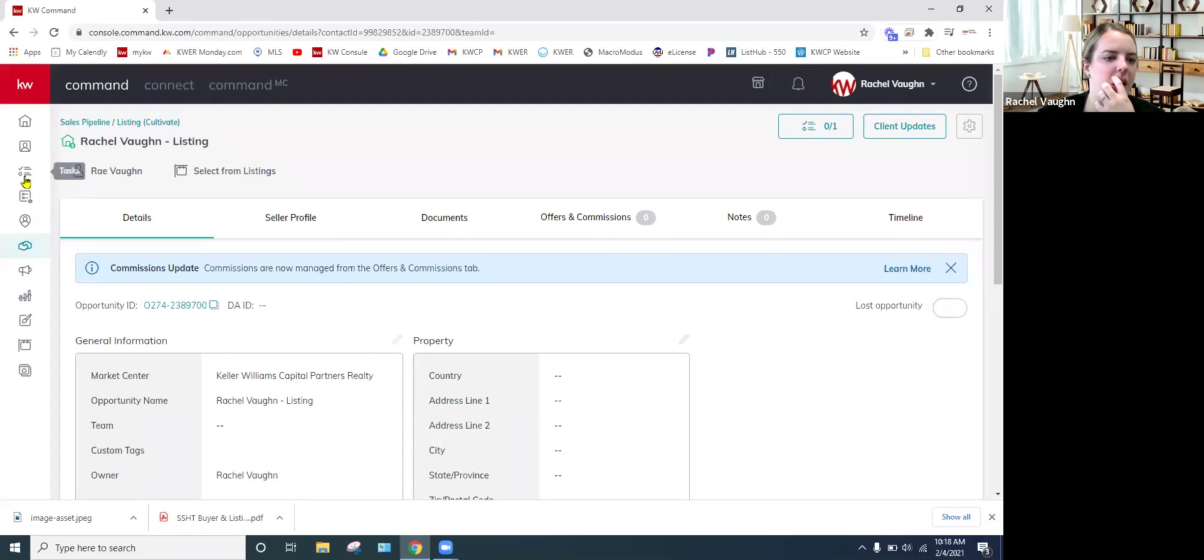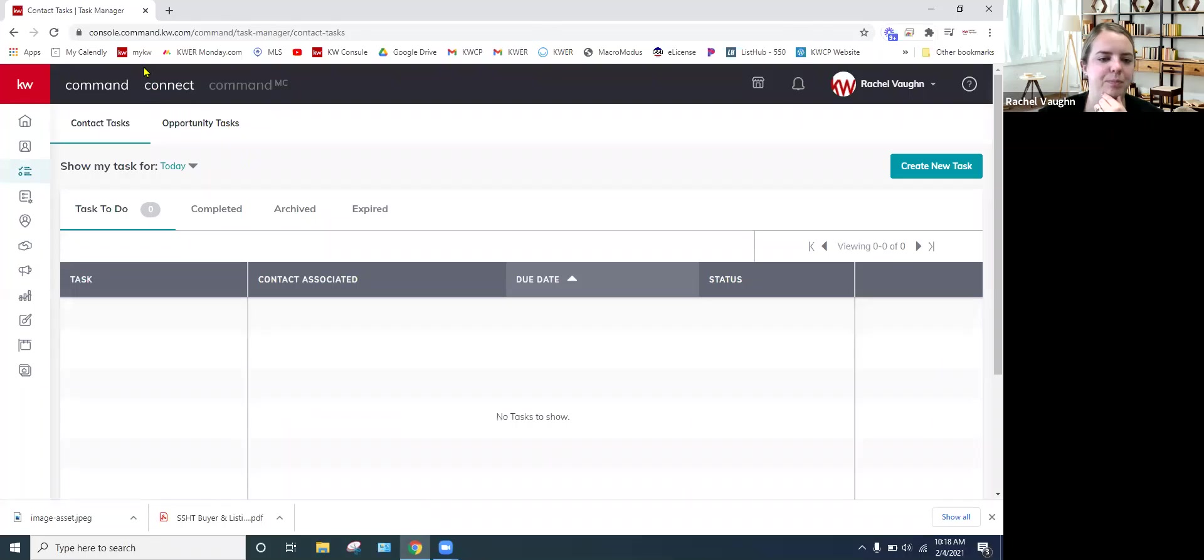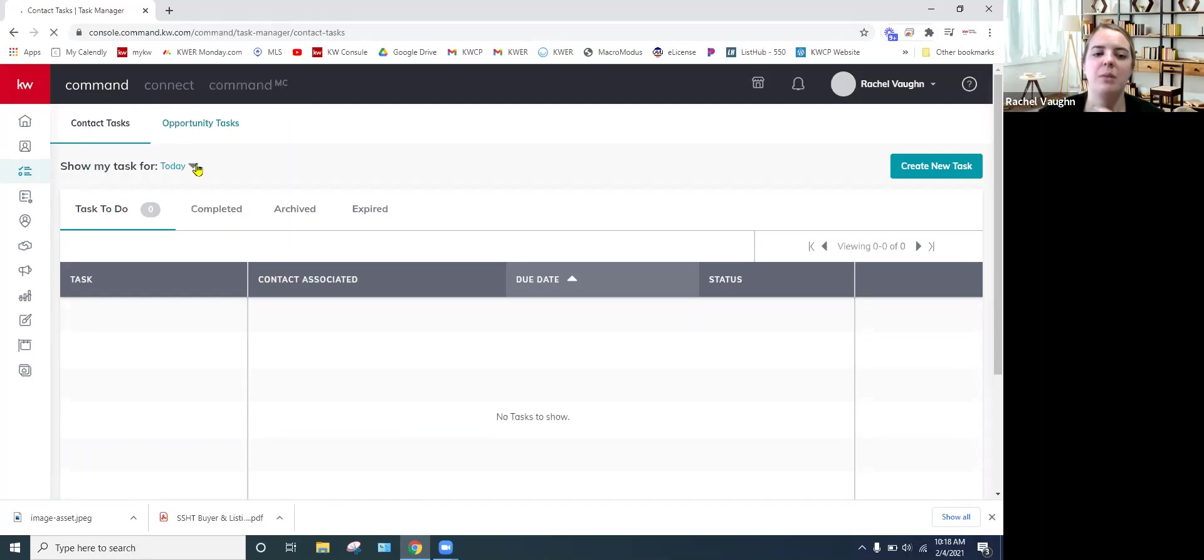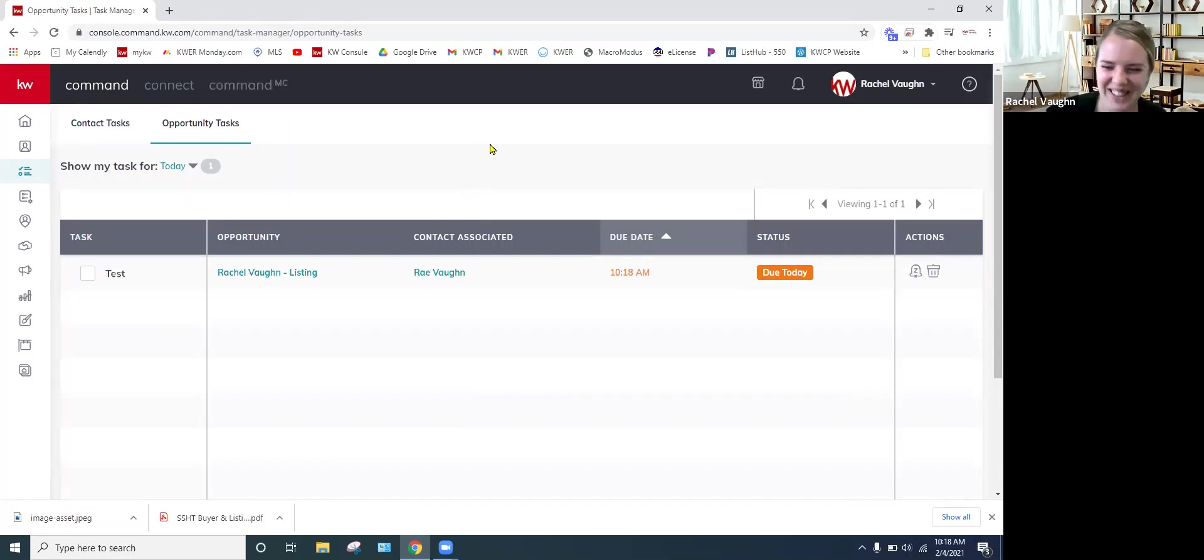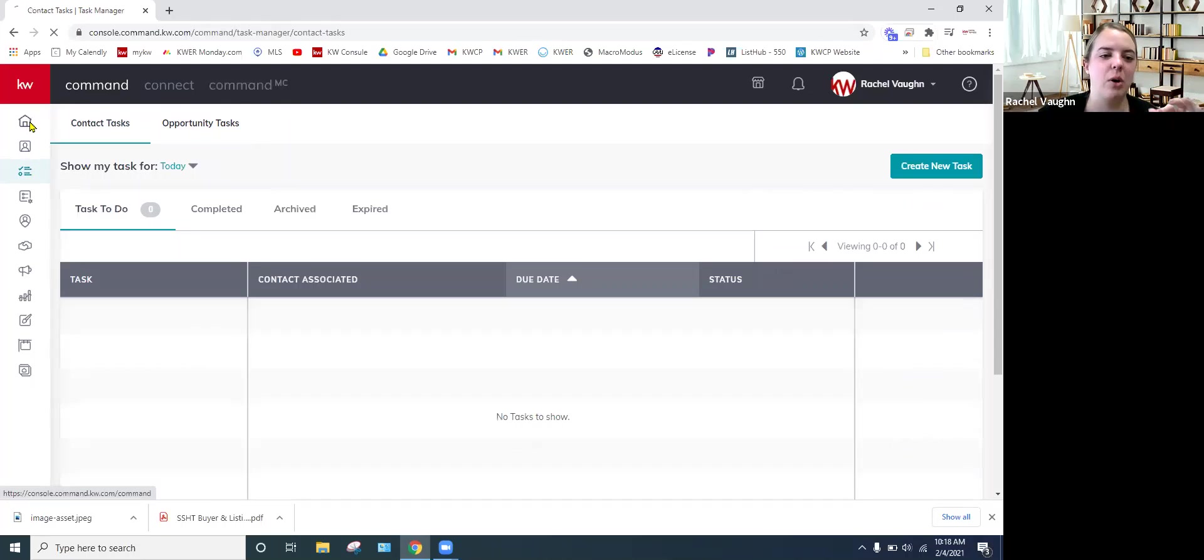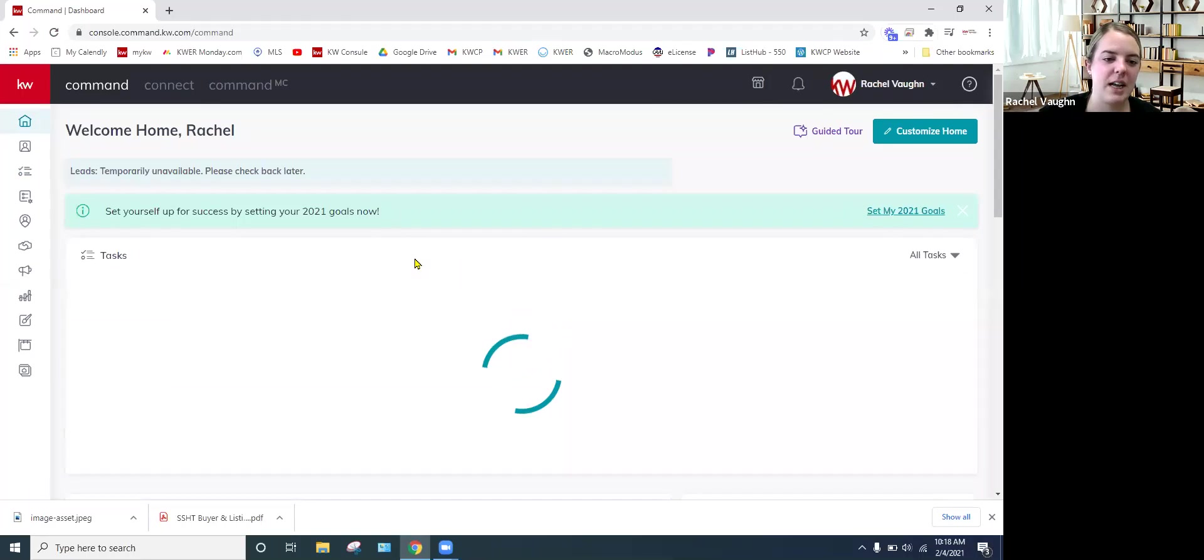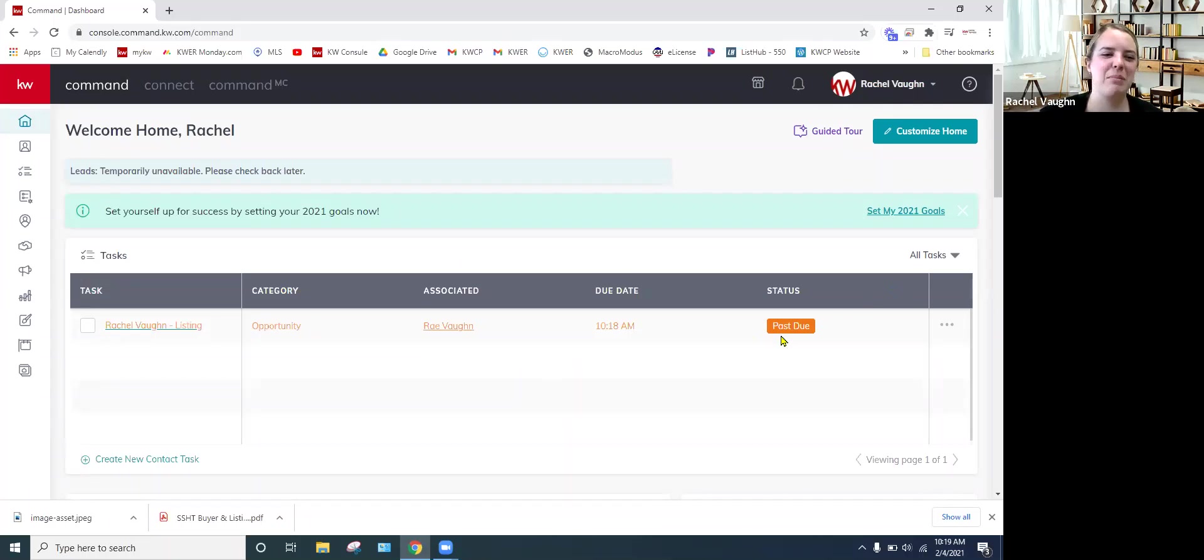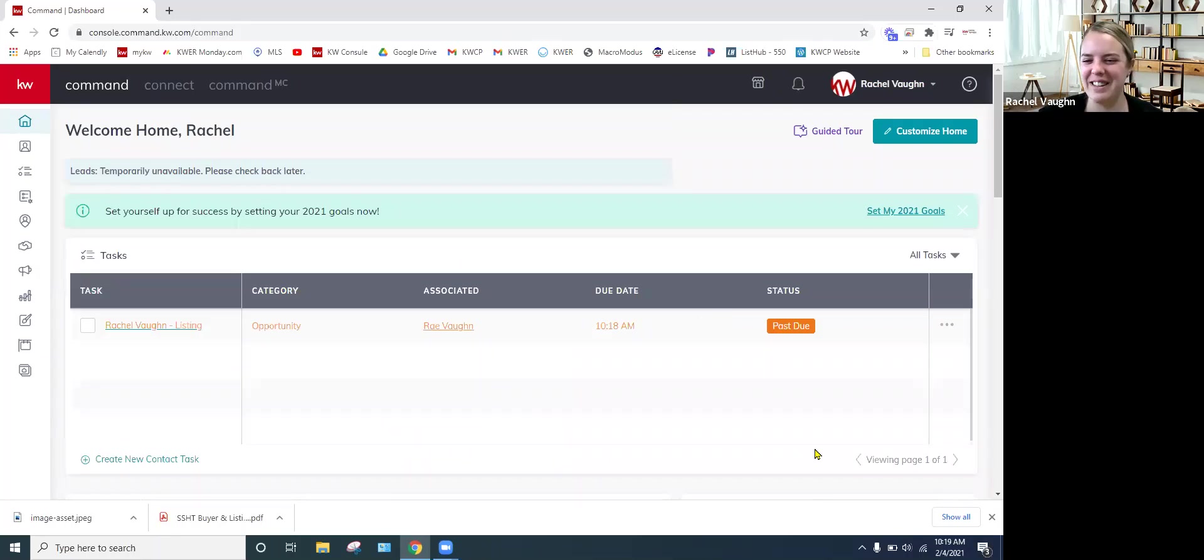So we've created that client update. Now let's see if it shows up in the tasks. Mm-hmm. No. Doesn't look like it. Oh, oh, might help if I'm in an opportunity tasks and not contact tasks. So yes, it does. It does show up. I'm on the struggle bus today. I apologize. So ideally it should show up on your home screen then, because I believe it should filter both contacts and opportunities. So yes, it is right there for you. Again, I apologize. I was on the struggle bus there for a minute.